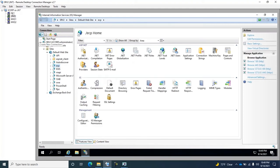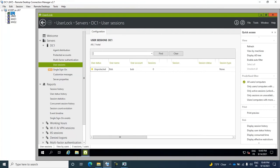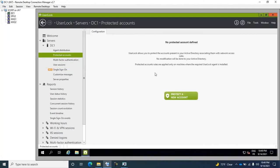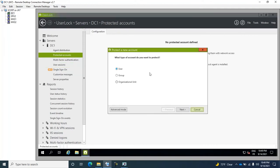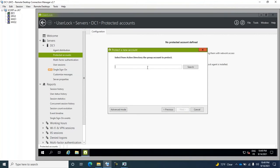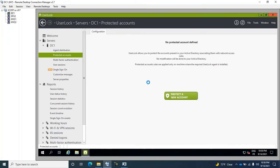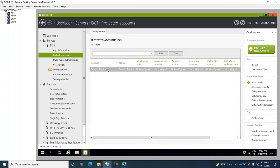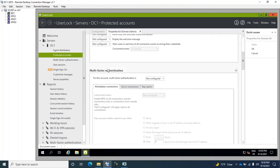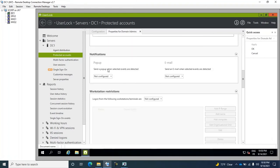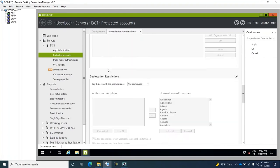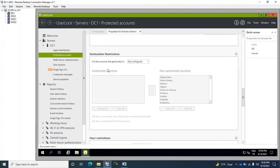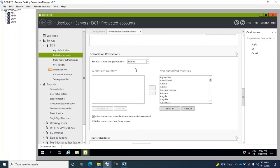Now we'll create a rule to prevent the administration of Exchange from the Internet. To do this, we first create a protected group for the domain administrators. In the protected group we are editing, we scroll down to the Geolocation section. We enable the restriction,